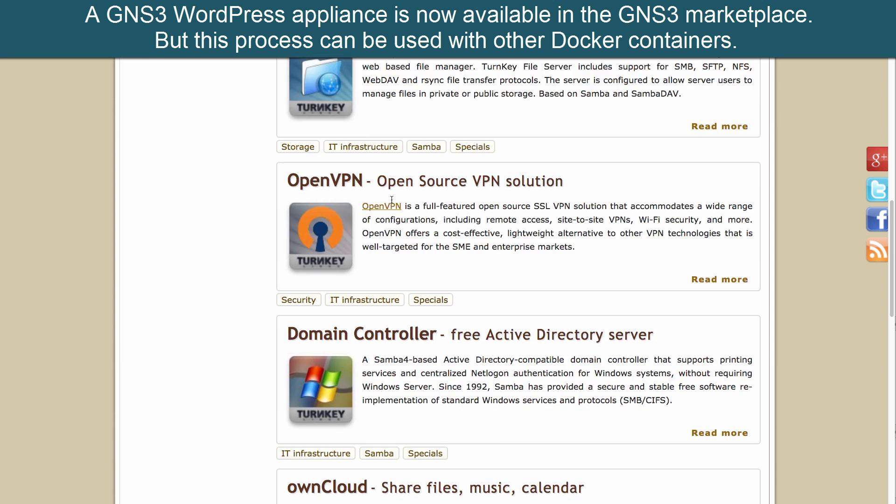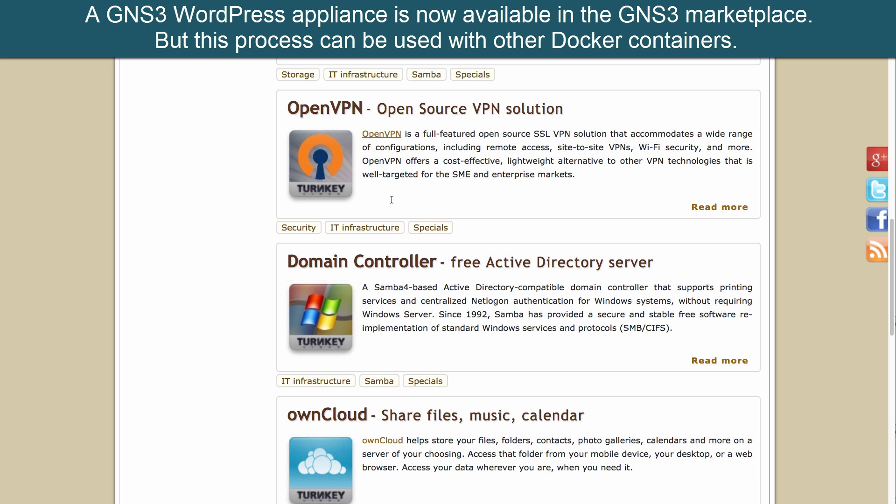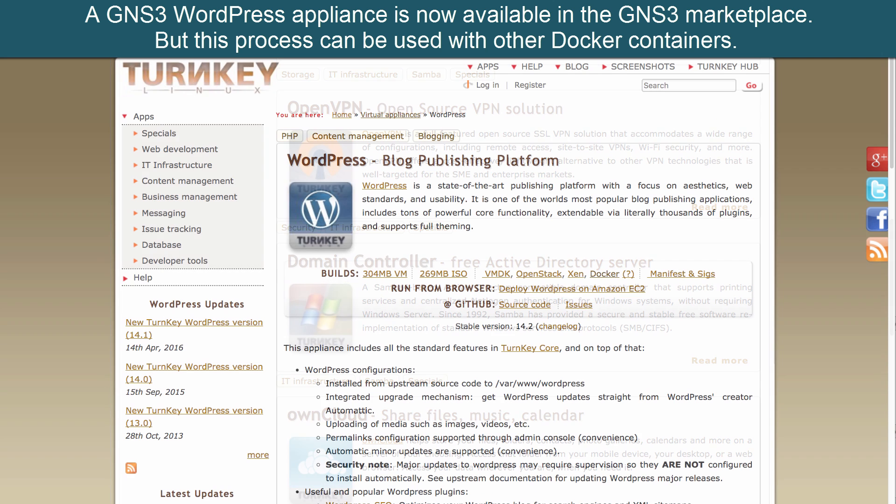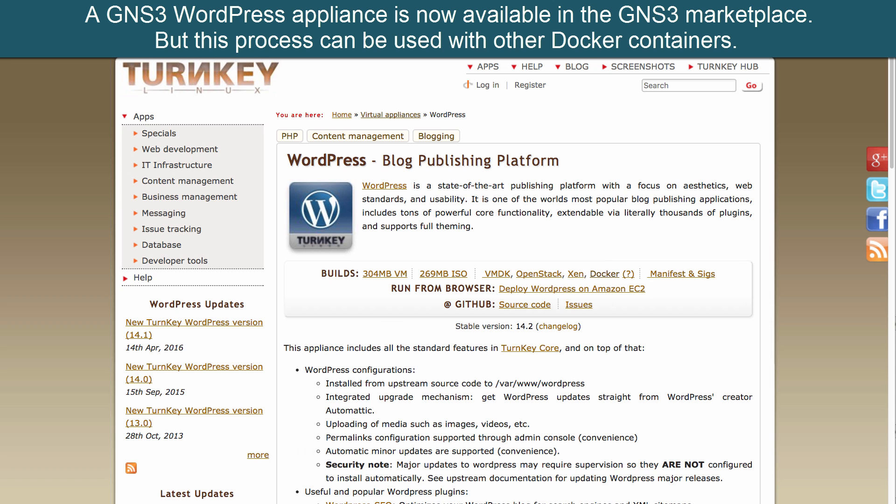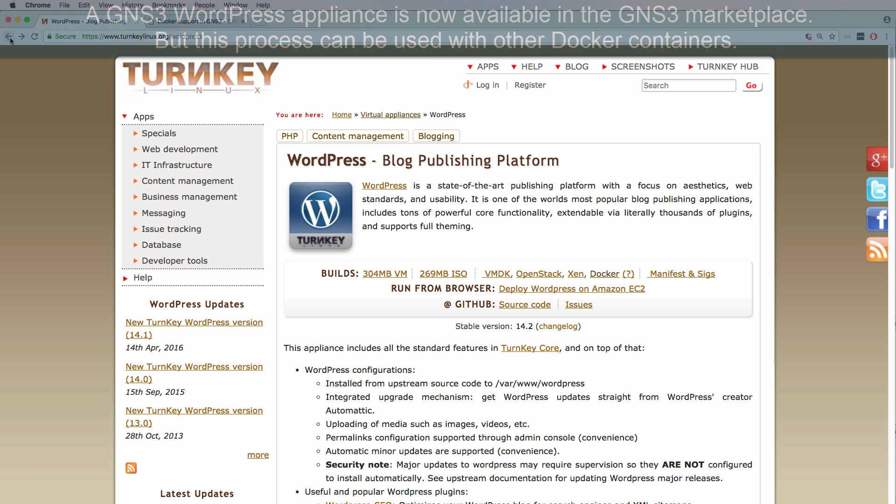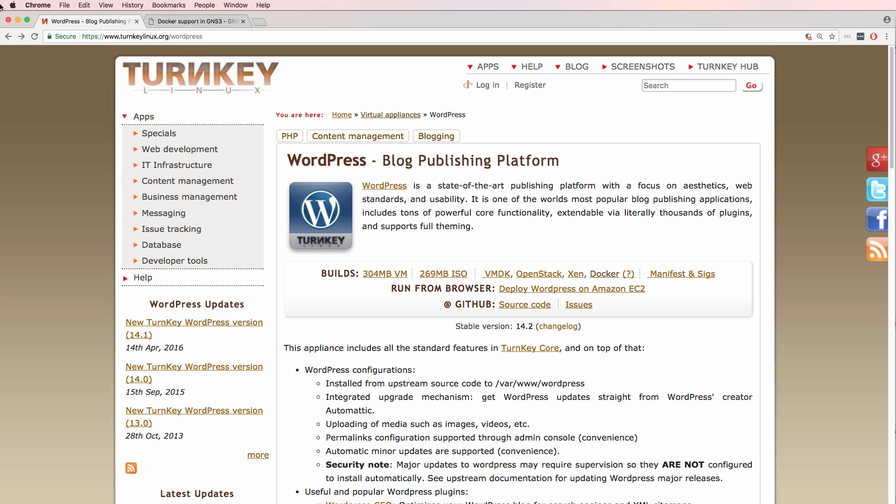A domain controller and other options. Basically rather than having to download and install a Linux operating system and then install and configure the application on the Linux operating system, these are pre-built virtual machines or Docker containers.